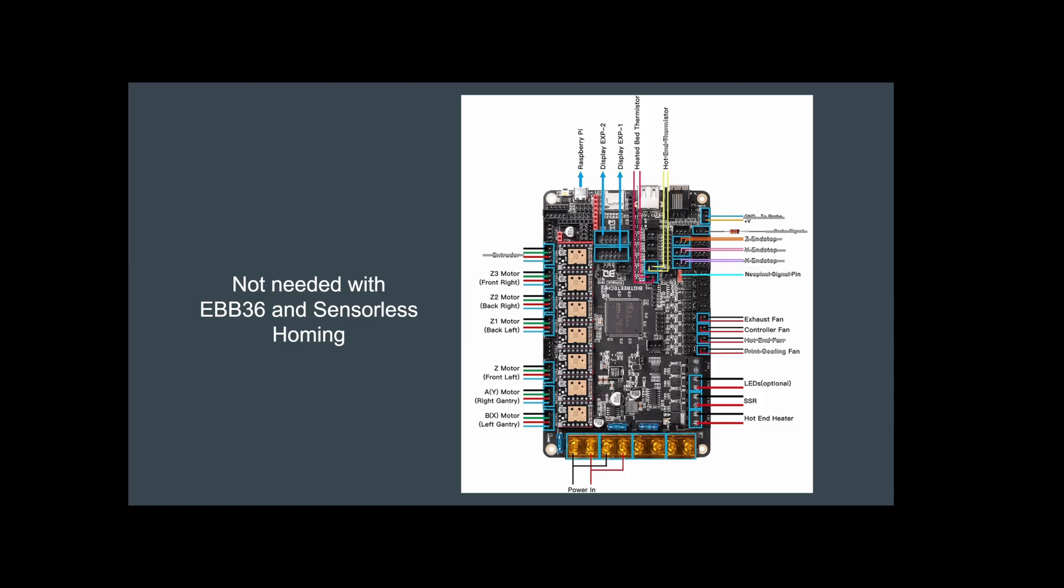Because I am using an EBB36 and sensorless homing, there are some things here I do not need. I do not need an extruder wire because the extruder controller is built right into the board. So is the probe and the neopixel, along with the two fans on the hot end.